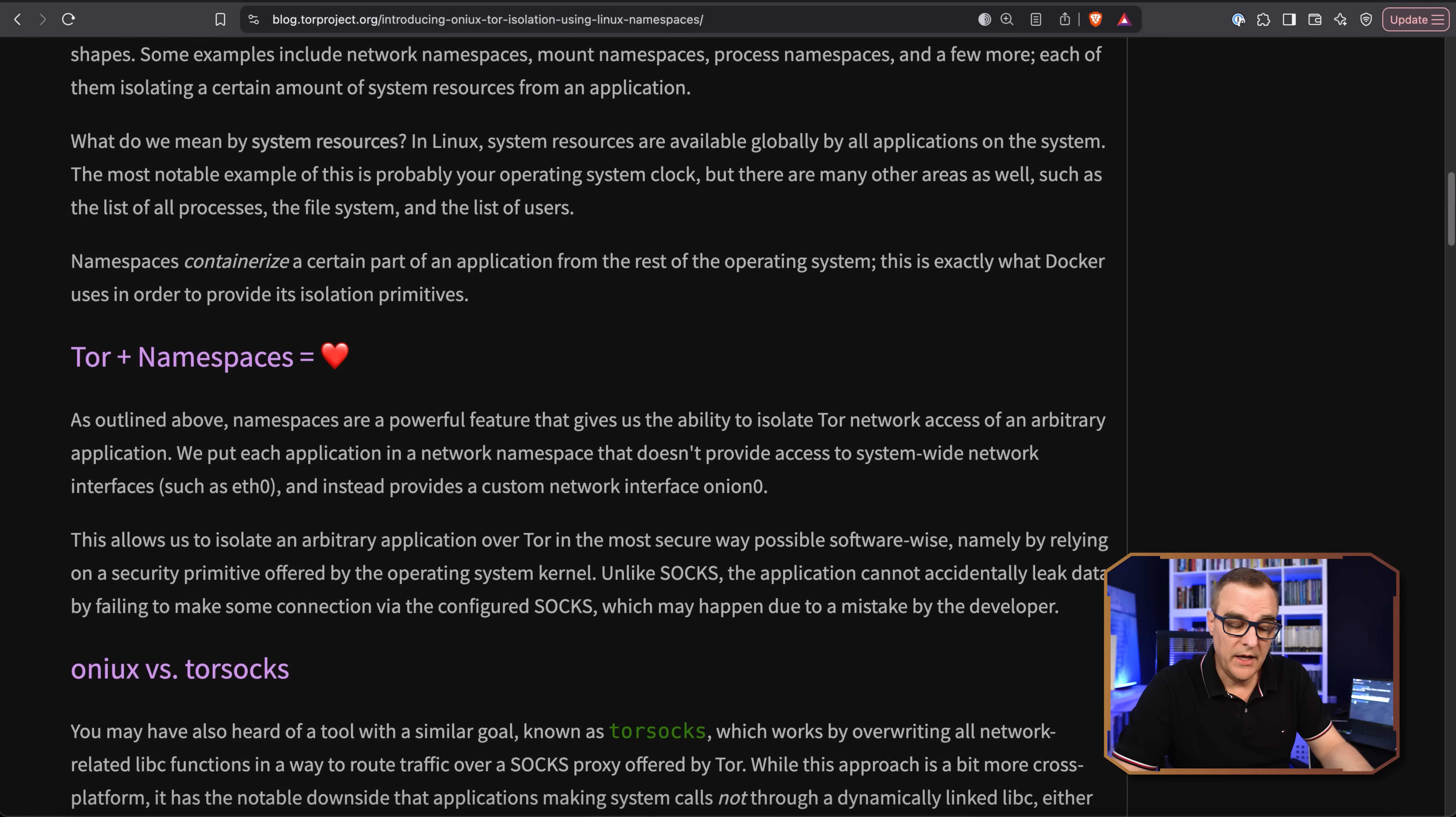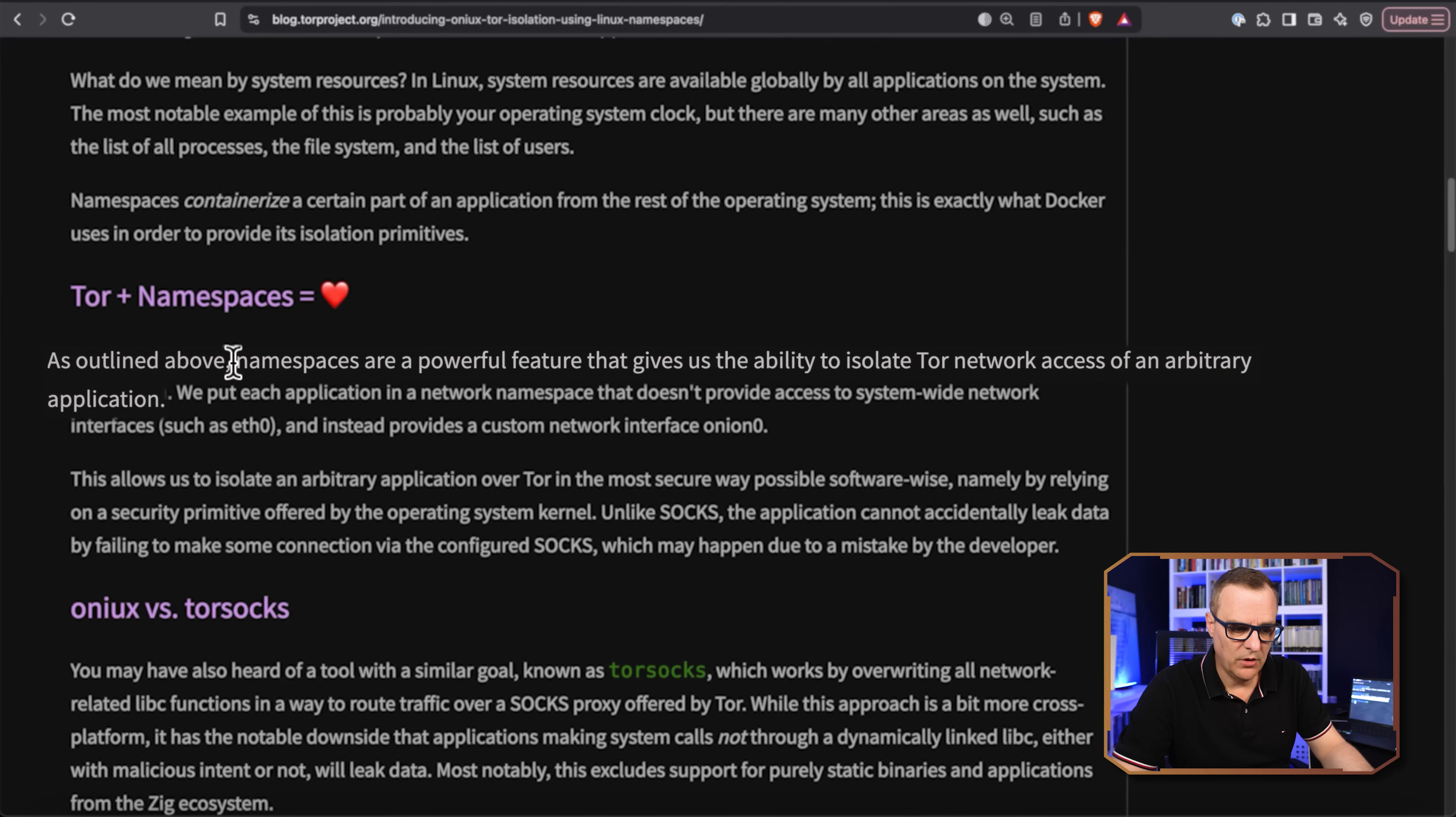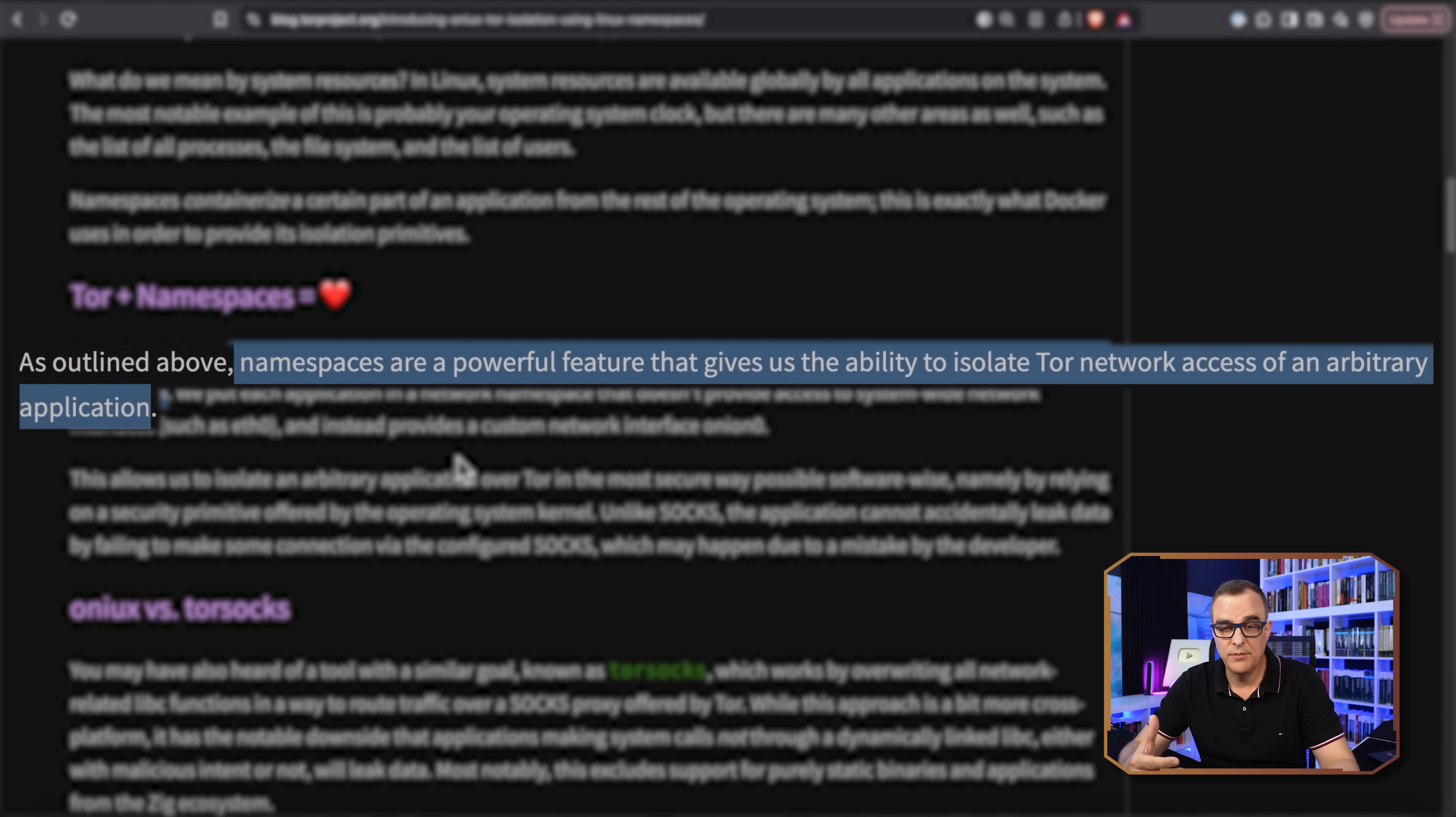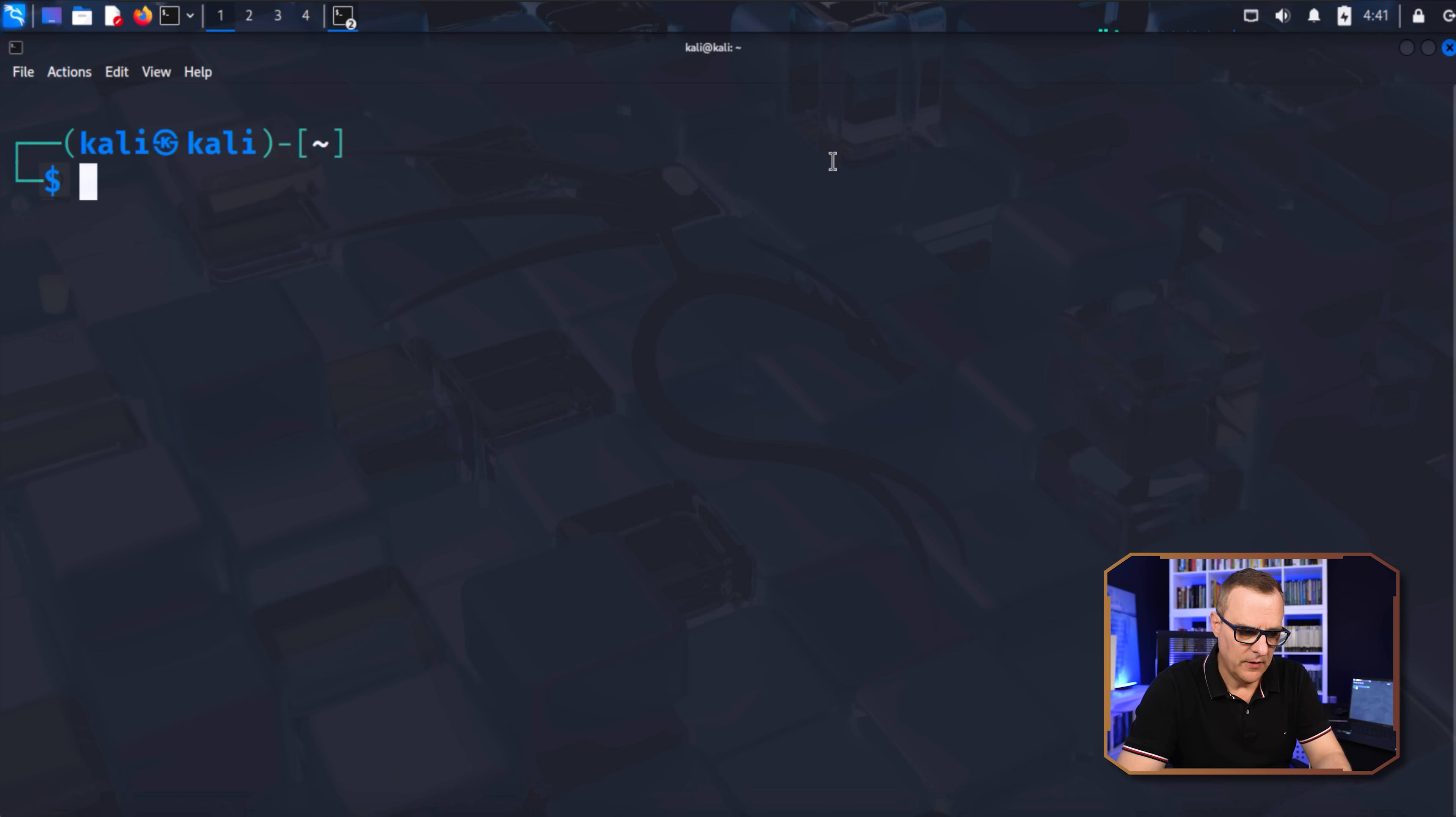So in their blog entry, they talk about Tor plus namespaces equals love. And we're told that namespaces are a powerful feature that gives us the ability to isolate Tor network access of an arbitrary application. So in my example, I simply used curl and Firefox, but I could also use other applications.